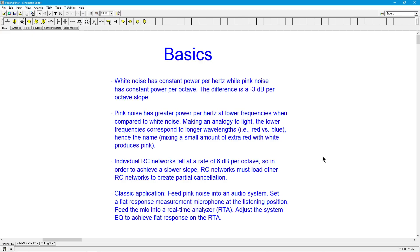And you would do this separately on each channel. Right channel and left channel aren't necessarily identical, so we would do that separately, and we now have a nice flat system. Playback is as close to ideal as we can get.